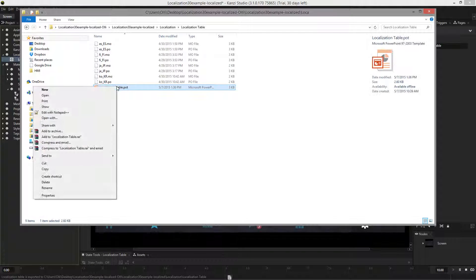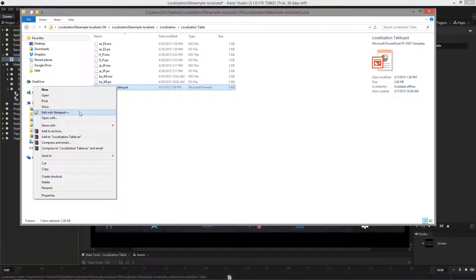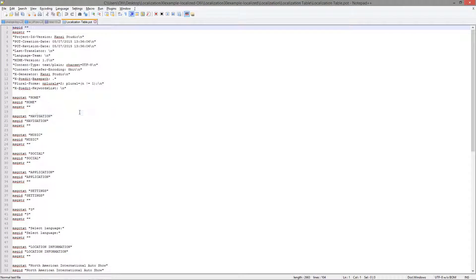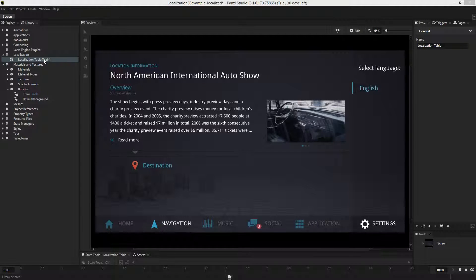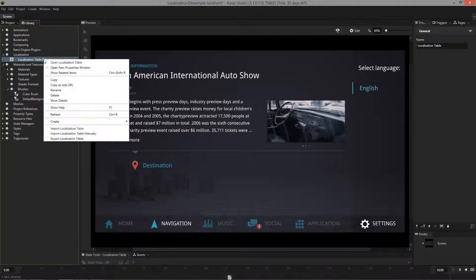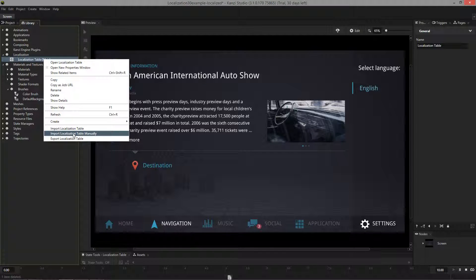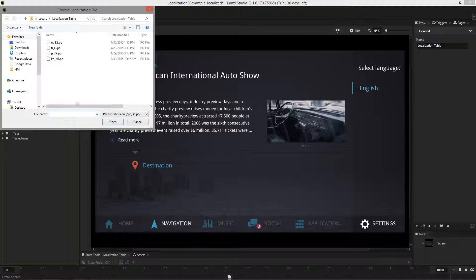The localization table is a simple resource file which contains all the properties needed for translations. And now our translator has delivered us the file with translations in Japanese which we'll now import back into the localization table.